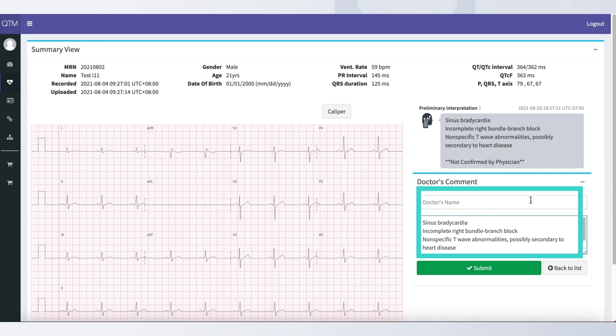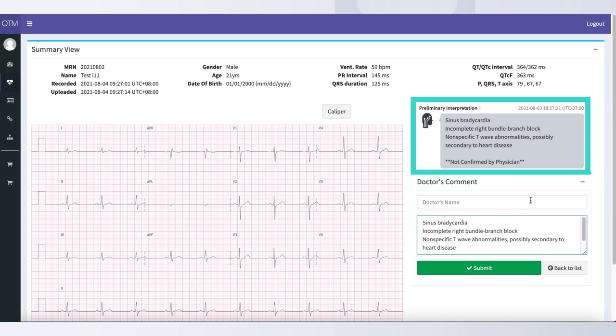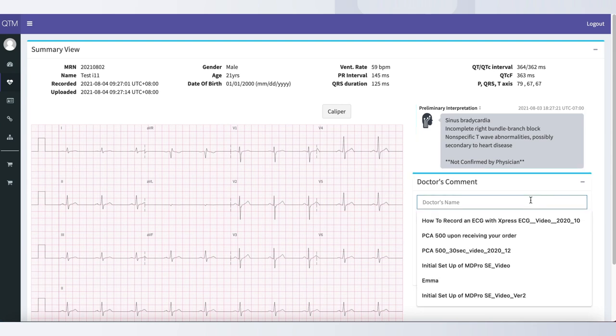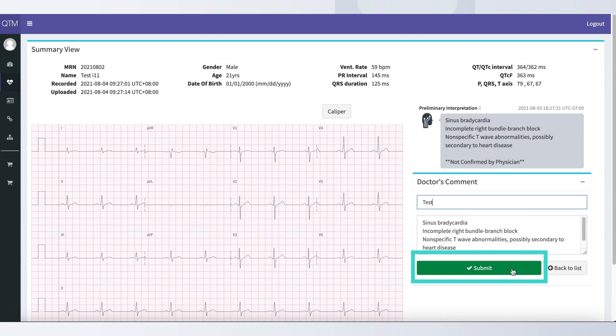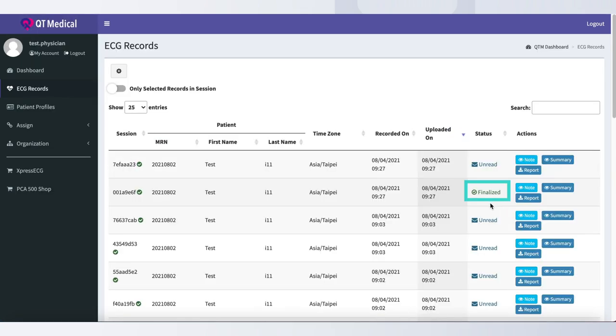To finalize the ECG report, simply view the preliminary interpretation and if you agree with the interpretation, please enter the doctor's name and tap submit. Your ECG is now finalized and ready to download via the Report button under the Actions column.